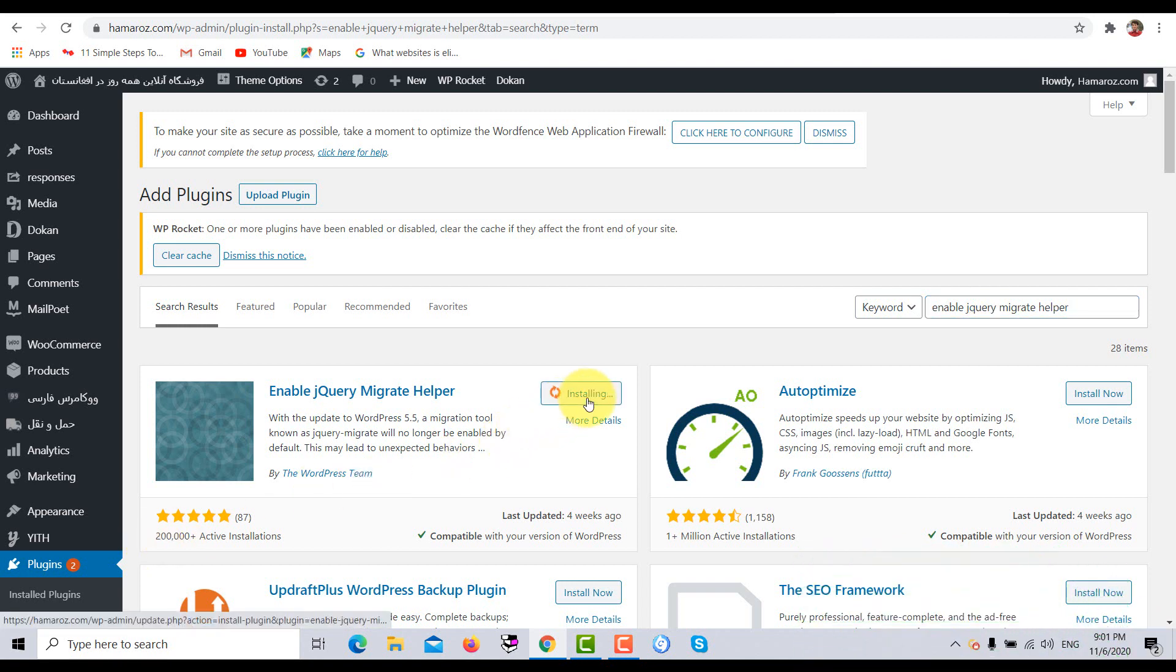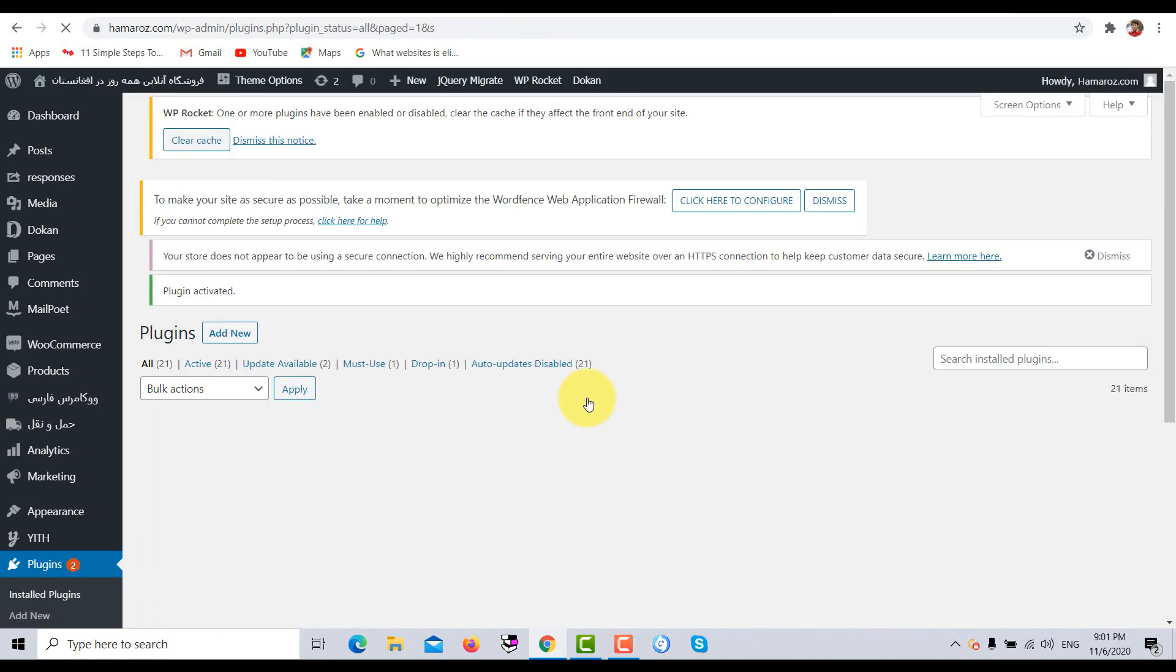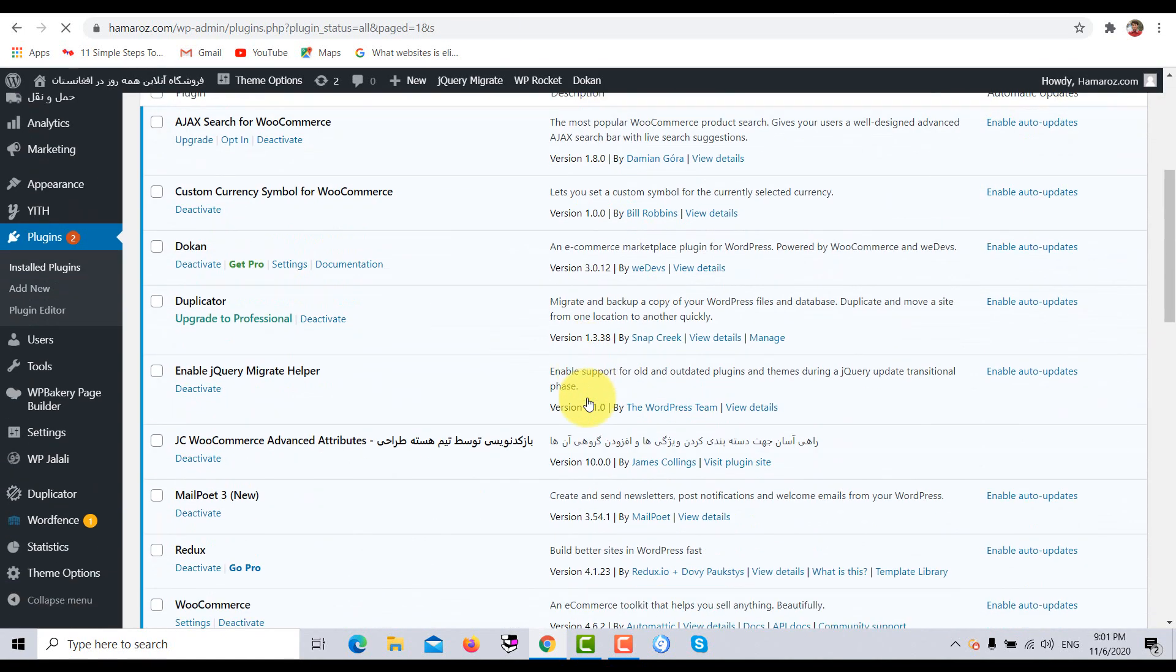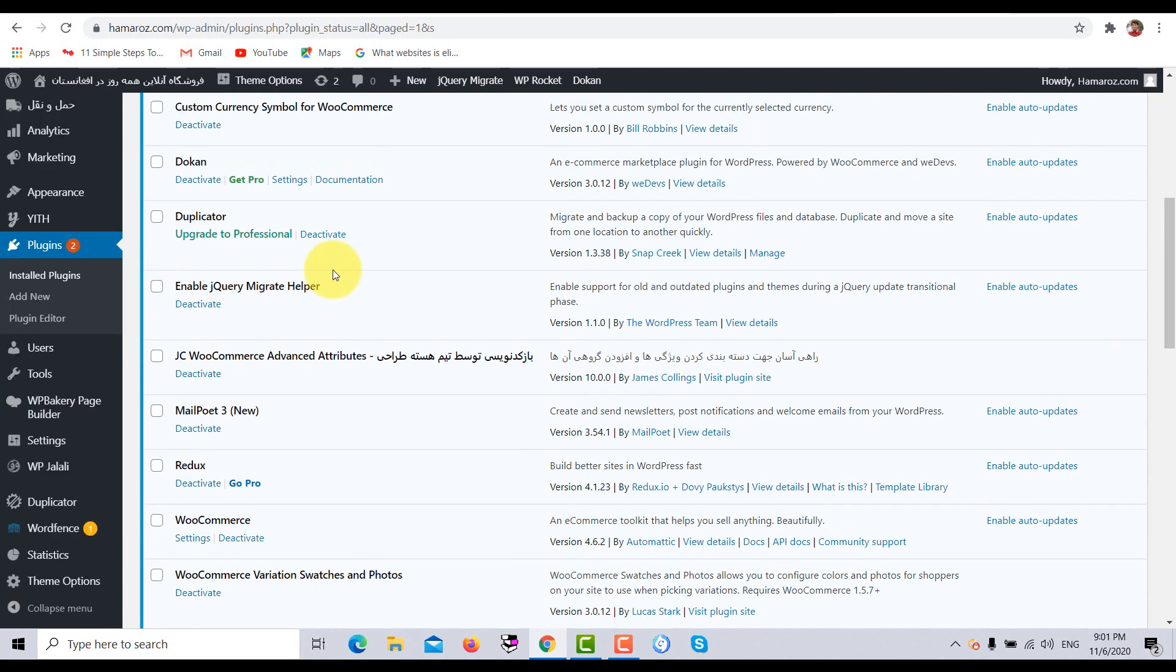So now click on install. So after installing it, click on activate in order to activate this Enable jQuery Migrate Helper plugin in our WordPress website. So here as you can see that Enable jQuery Migrate Helper plugin has been successfully installed and activated.